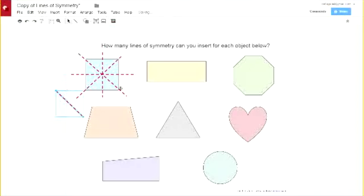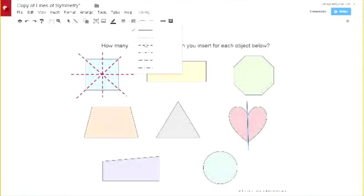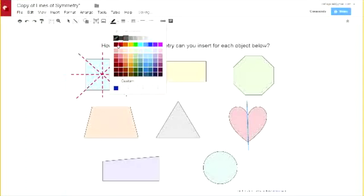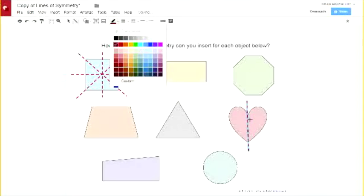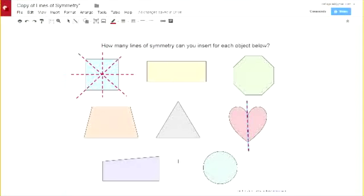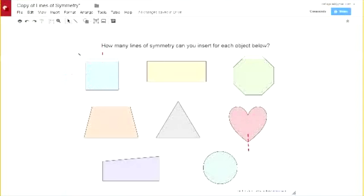Some shapes have a whole bunch of lines of symmetry, some only have one — like the heart over here only has one line of symmetry. You can make that dotted, a different color, and a little thicker to help people see it better. And of course some shapes don't have any — this trapezoid doesn't have a line of symmetry. But that's a way for students to use Google Drawings to show lines of symmetry.